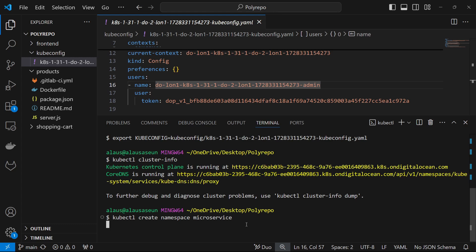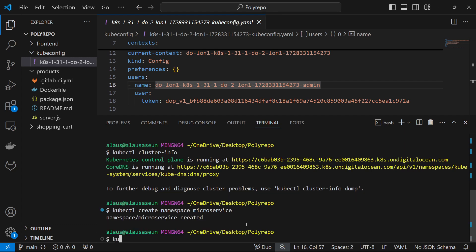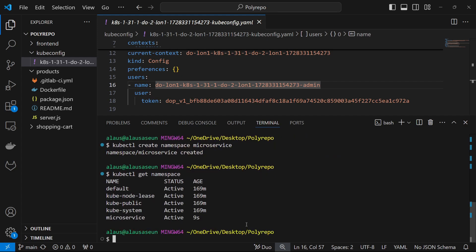The namespace has been created. Now if you do kubectl get namespace, you can see all the namespaces that we have — kube-system, kube-public, and microservice. The microservice namespace is what we want the GitLab user to be able to interact with. We do not want the GitLab user to interact with kube-system or any other namespace.